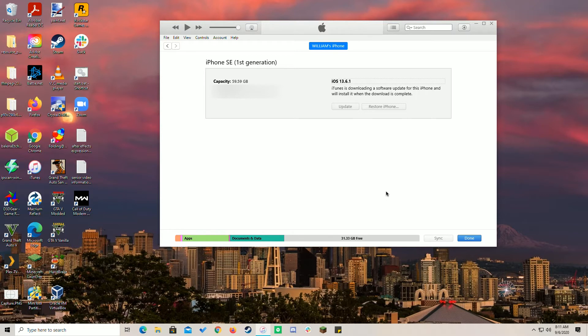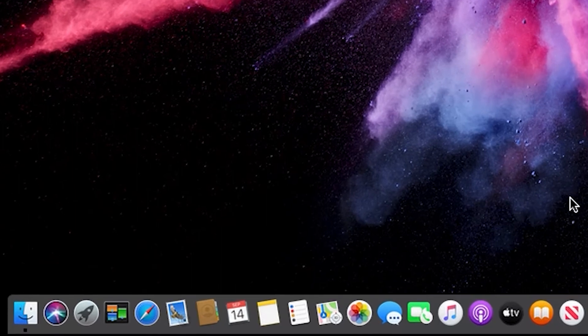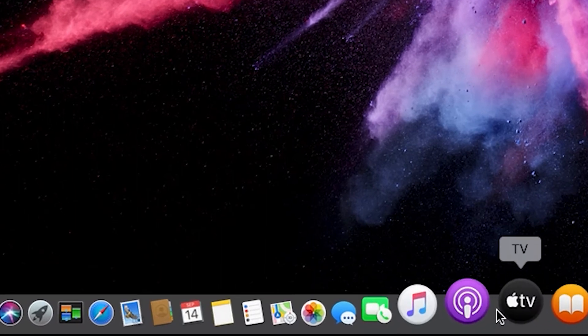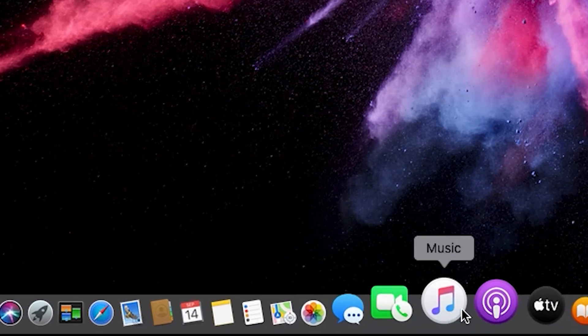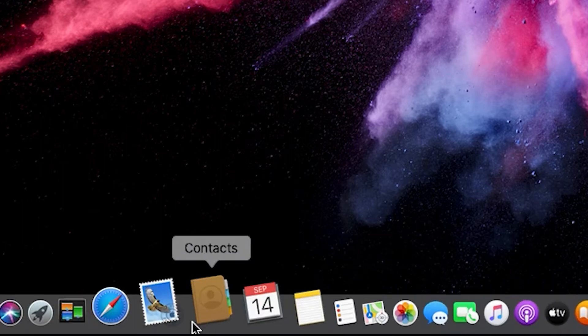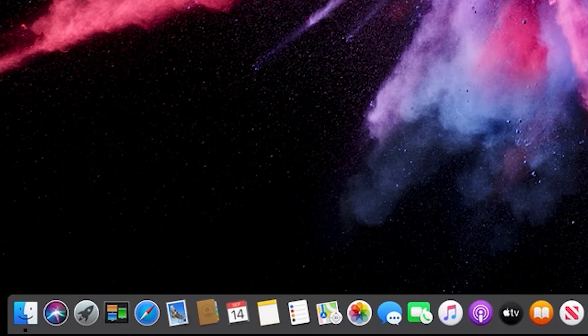By the way, ever since macOS 10.15 Catalina, iTunes has been phased out from the Mac and has been replaced with the Finder and other separate Apple apps. So anytime I mention iTunes, assume that I mean using iTunes and the Finder for updating.